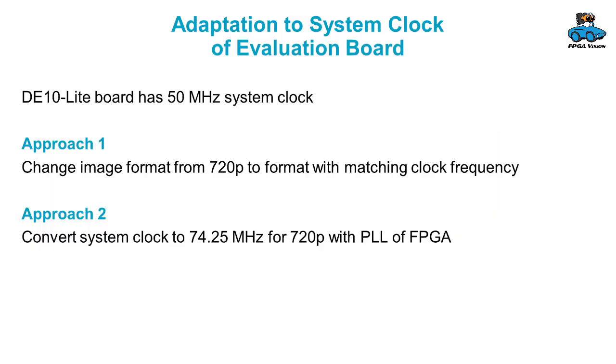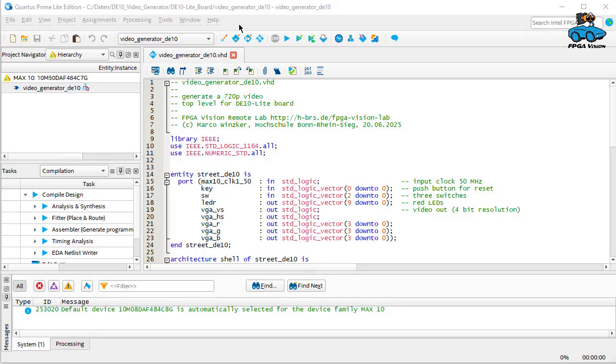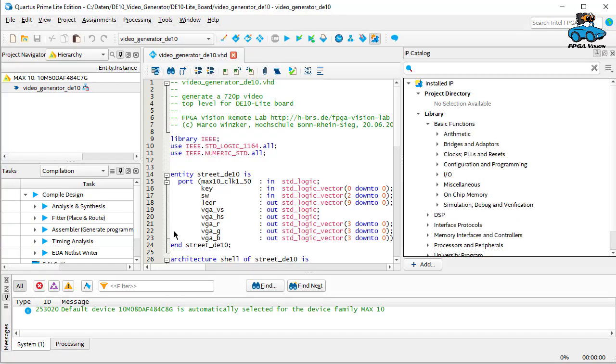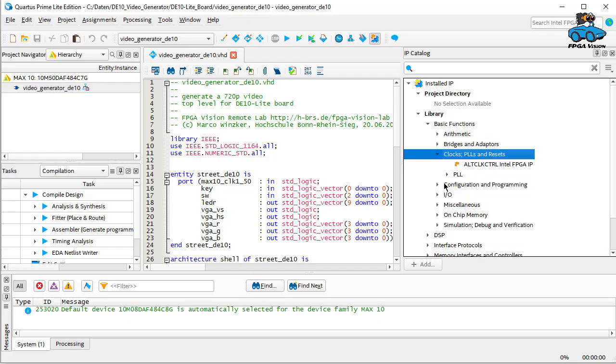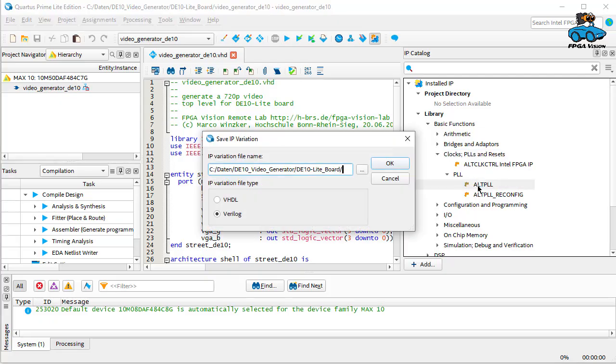So now we want to have a look at the second approach. We want to generate a 74.25 MHz clock inside the FPGA. And to do so we use the IP catalog in the Quartus tool.